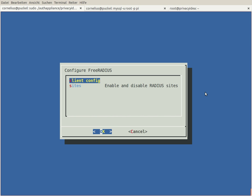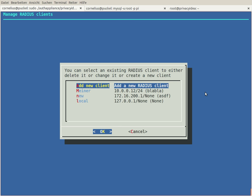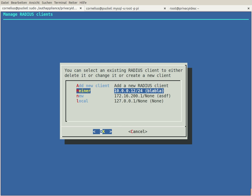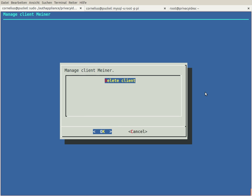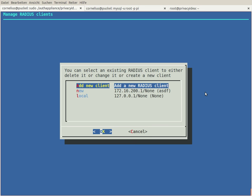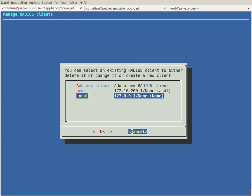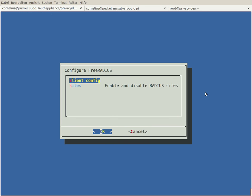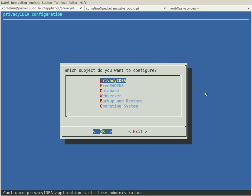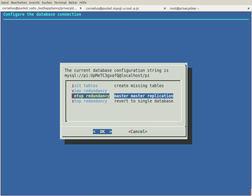But probably the most interesting part here is the database menu, because in the database menu you can set up redundancy. And the nice thing about setting up redundancy is that you do not have to know anything about MySQL, about masters, about slaves. You just need to know where are my machines.